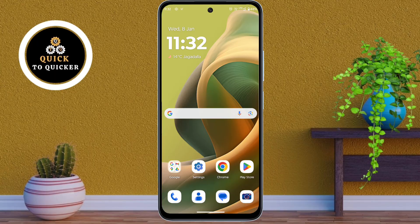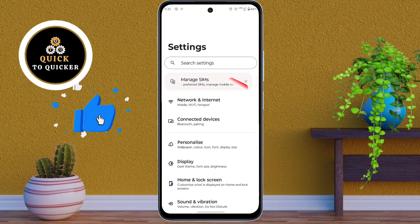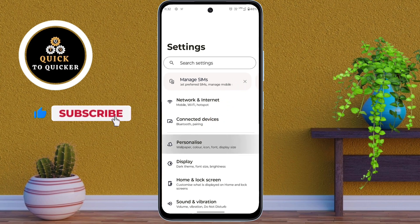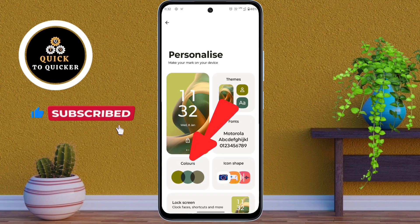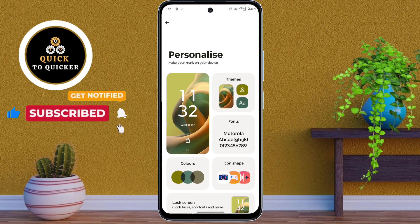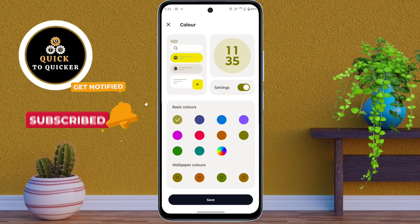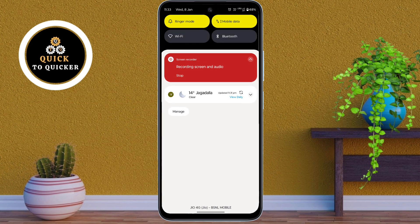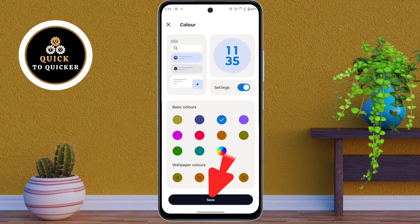Number 1. First of all, open Settings, then tap on Personalize. After that, click on Colors. From here, you can change the control center color scheme by selecting your preferred colors. After selecting, click on Save.